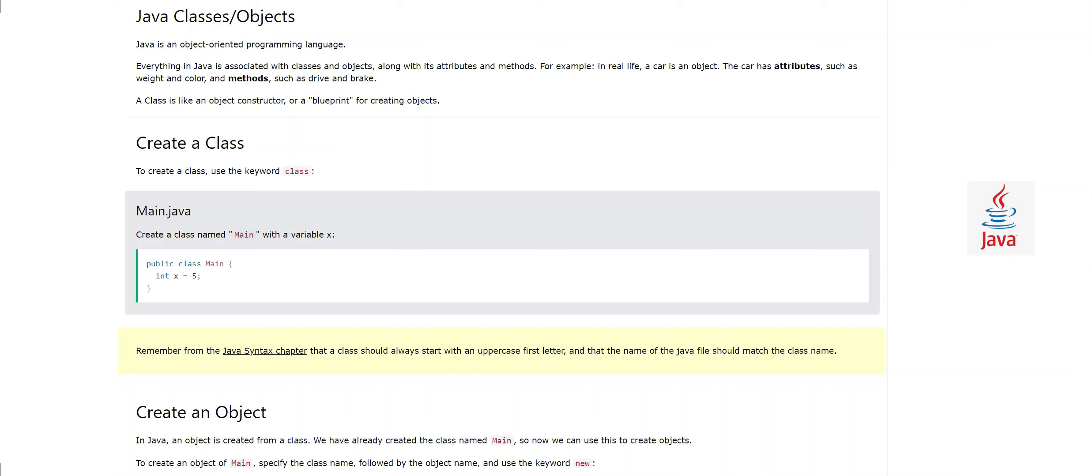Hello, I am your friend Sajid and I am back. So guys, today in this video we are going to study Java classes and objects. We have done one video before on this topic of classes and object-oriented programming.